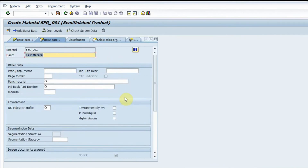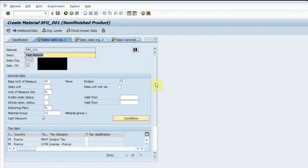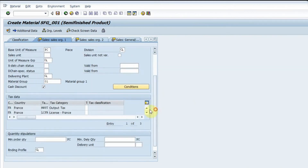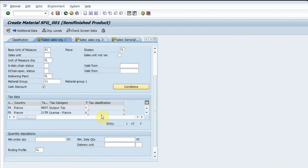I move to the basic data two tab — normally nothing is entered here unless there are specific requirements. Then I go inside the sales organization data. The material group and base unit come from the previous screen. I enter the tax data relevant to my company here.